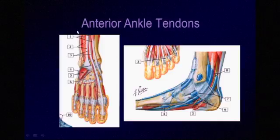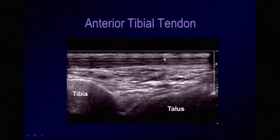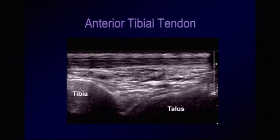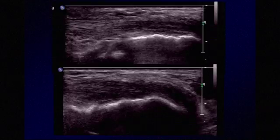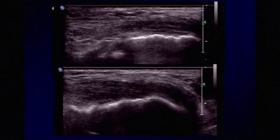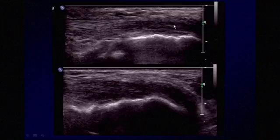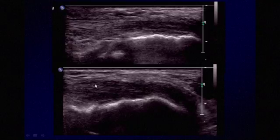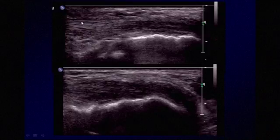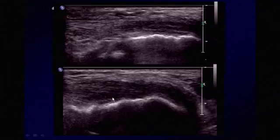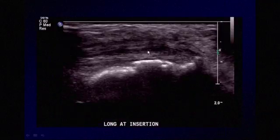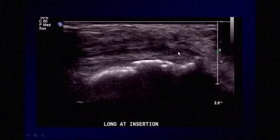Moving on to the anterior ankle tendons: the tibialis anterior tendon, the extensor hallucis longus tendon, and the extensor digitorum longus tendon. The anterior tibialis tendon is composed of fine fibrillar echogenic lines and is hyperechoic. This patient presented with a painful lump on the medial foot to rule out ganglion cyst; instead, we see a hypoechoic structure with fine hyperechoic lines within it. Tracing it proximally, it connects to the tibialis anterior tendon — this is tendinosis of the tibialis anterior. Looking closely at the insertion, there is also likely a longitudinal split tear within the tendon.